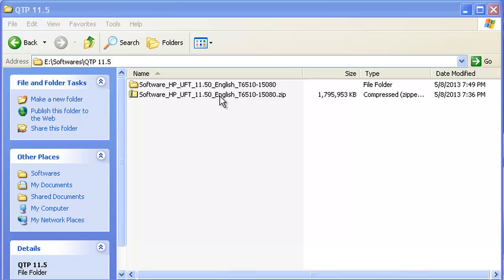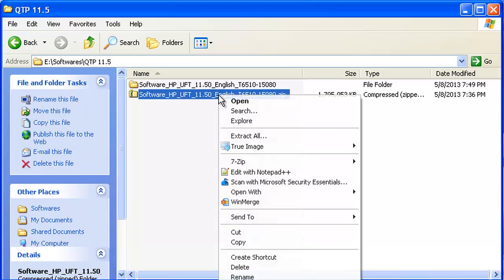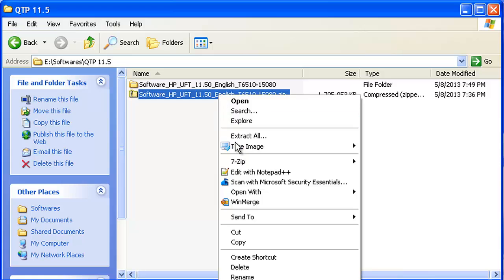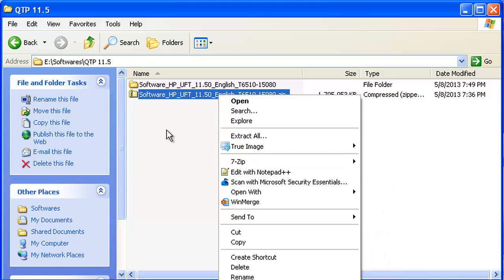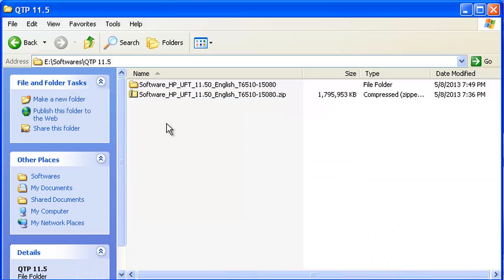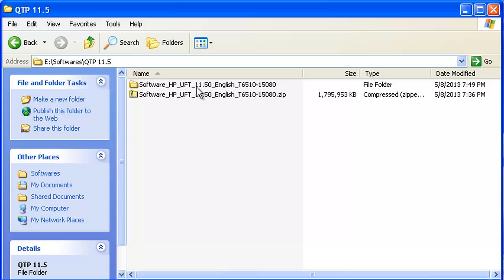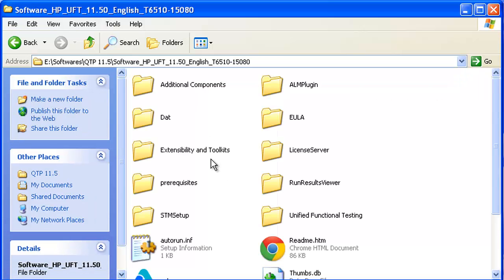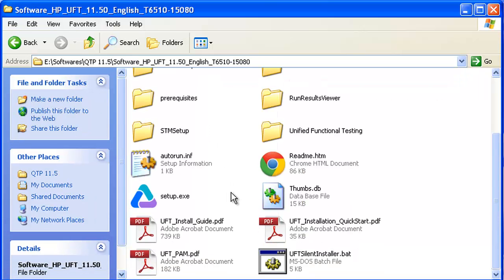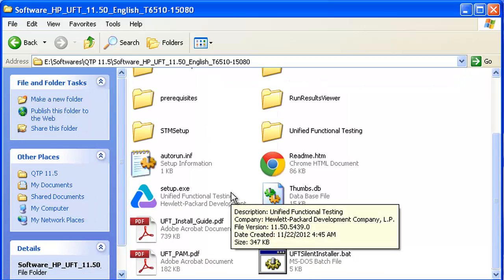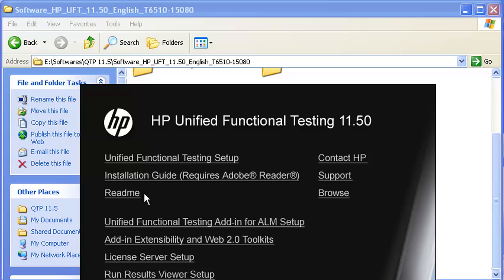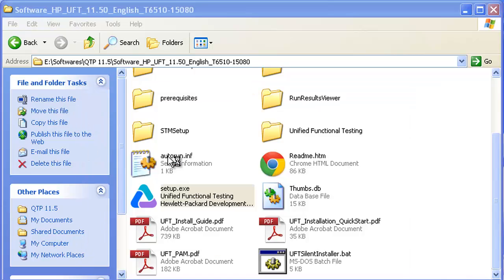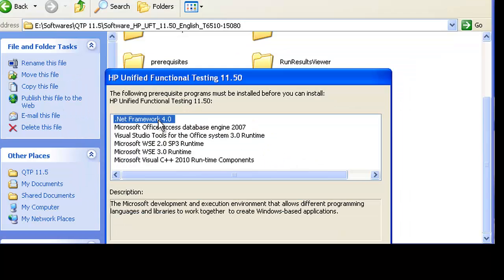You can use any unzipping software to extract the contents. I personally use a software called 7-Zip. Once you have extracted the contents, just go inside that folder and hit setup.exe. Under setup.exe, you need to click on Unified Functional Testing Setup.